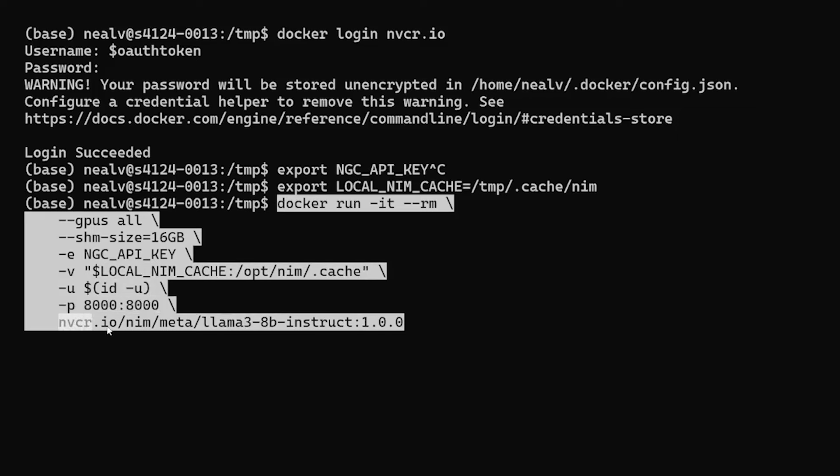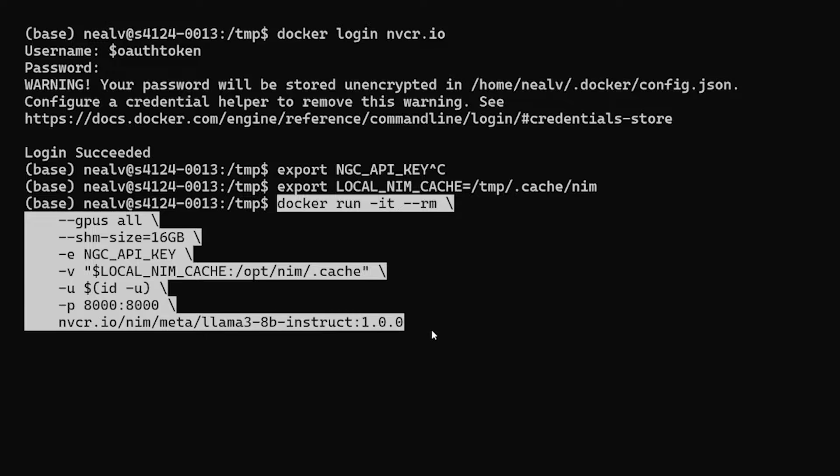And the last bit here is the actual container image, the image path and the tag. Note here that when we deploy NIM, we include the name of the model in the image path itself. So in this case, we'll be deploying the Llama3 8b model. And if we were going to deploy the Llama3 70b model or any other model, it'd be a different image path.